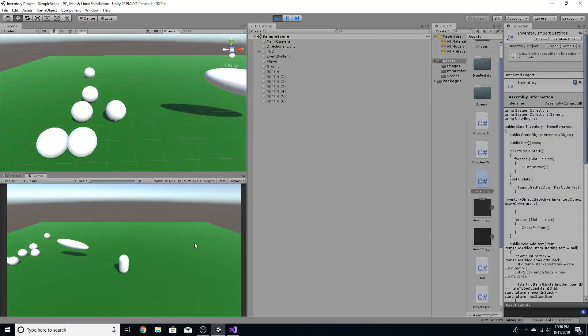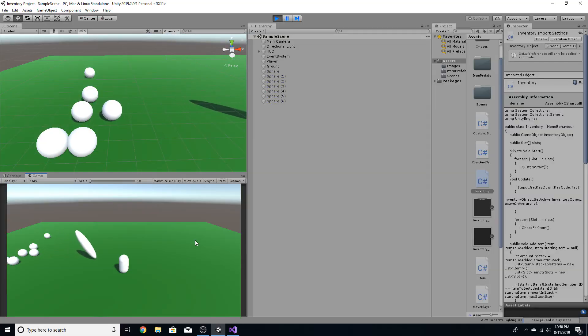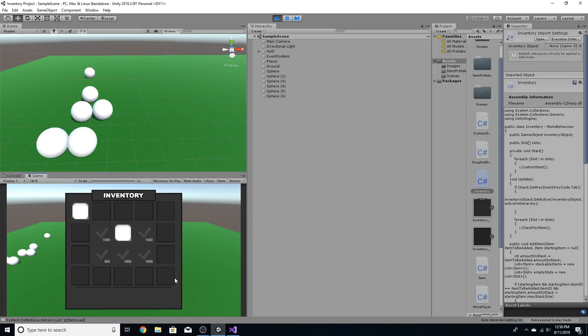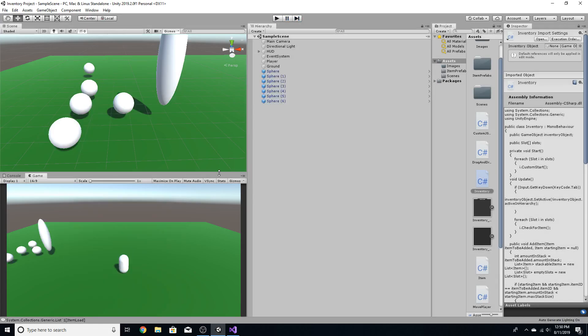If you were watching my last video, you'd know that we got the save and load feature — and there you go, you see it loaded in. In this video, I want to focus on getting a crafting system.